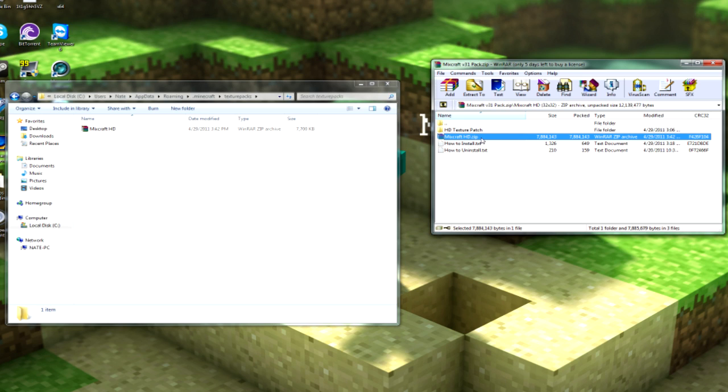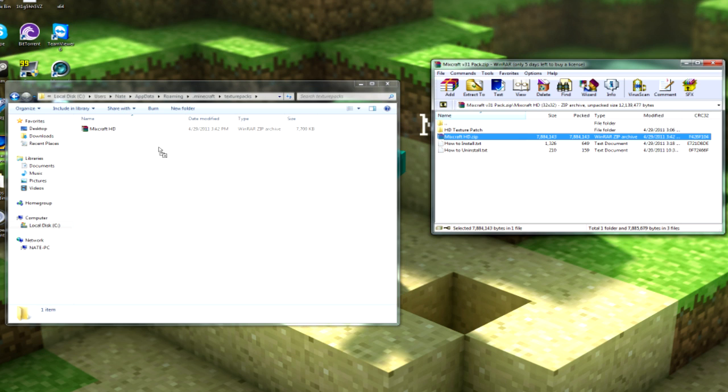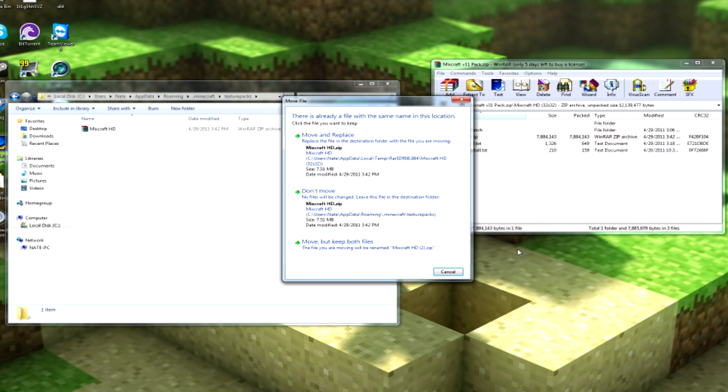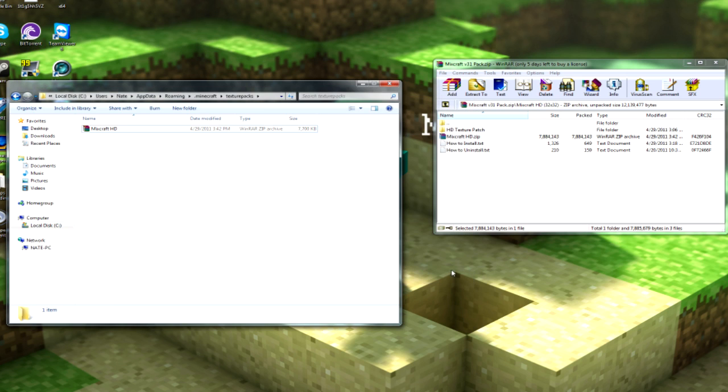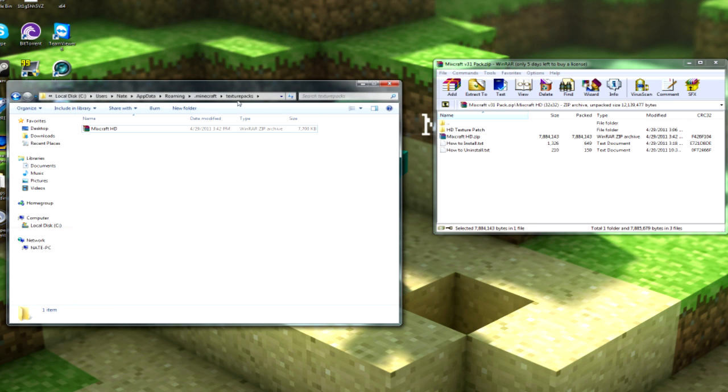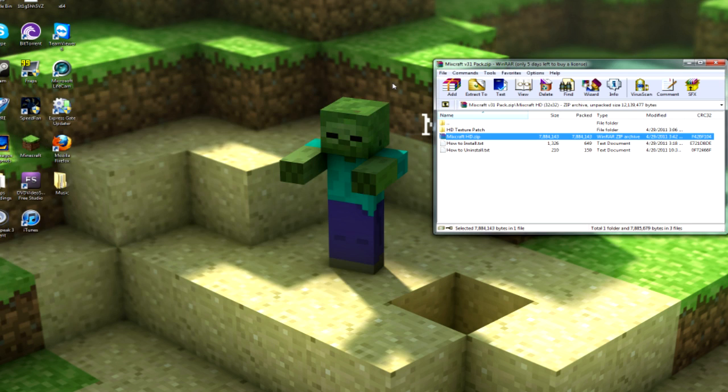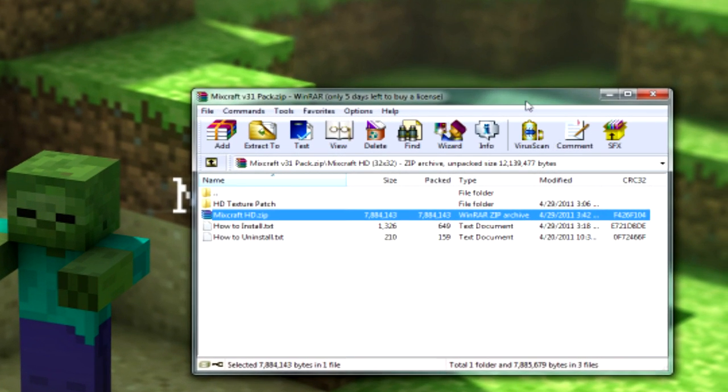From there, just drag over the zip file into the Texture Packs folder. I'm not going to bother doing it again, but one who hadn't done it before would do that. And you're done with that step, so you can close out of the .minecraft folder in App Data.